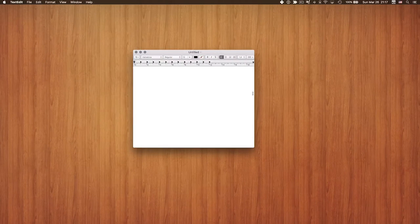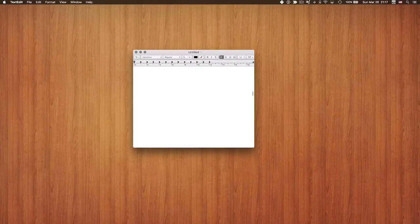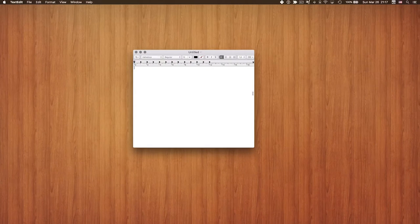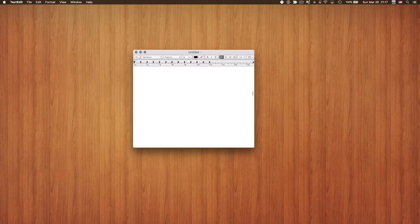Most of these shortcuts work in most applications. Sometimes Command+N doesn't work, and sometimes Command+W behaves a little differently. But overall, Command+Q, Command+W, and Command+N — those shortcuts work the same across all the different programs you can use on your Mac.